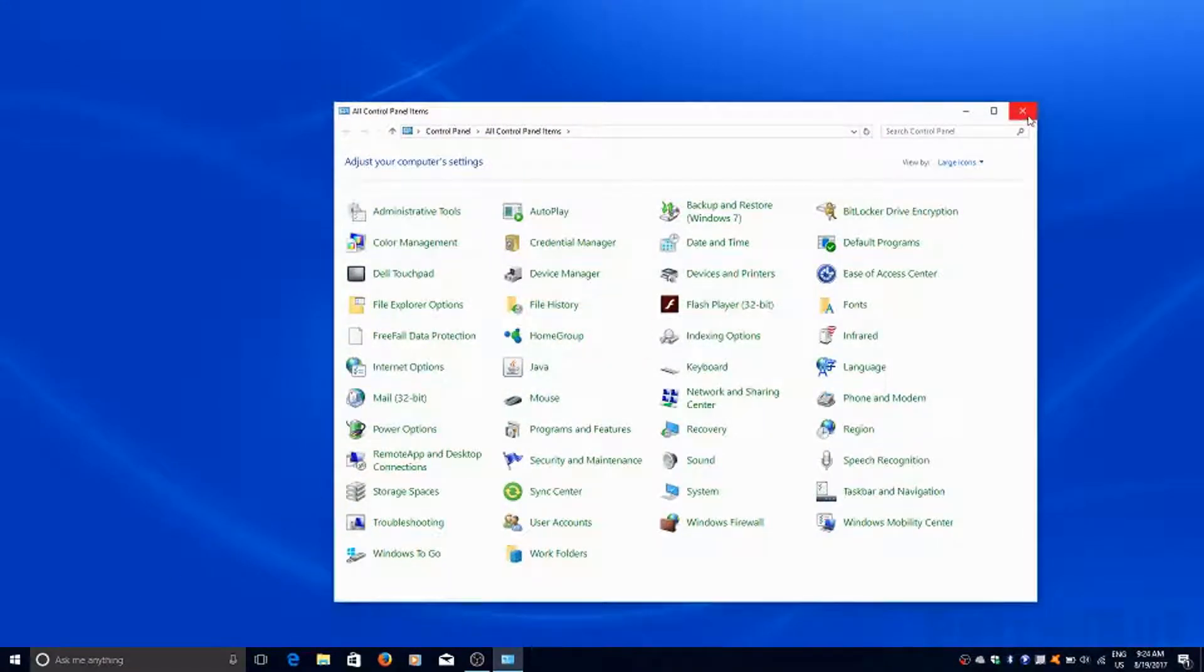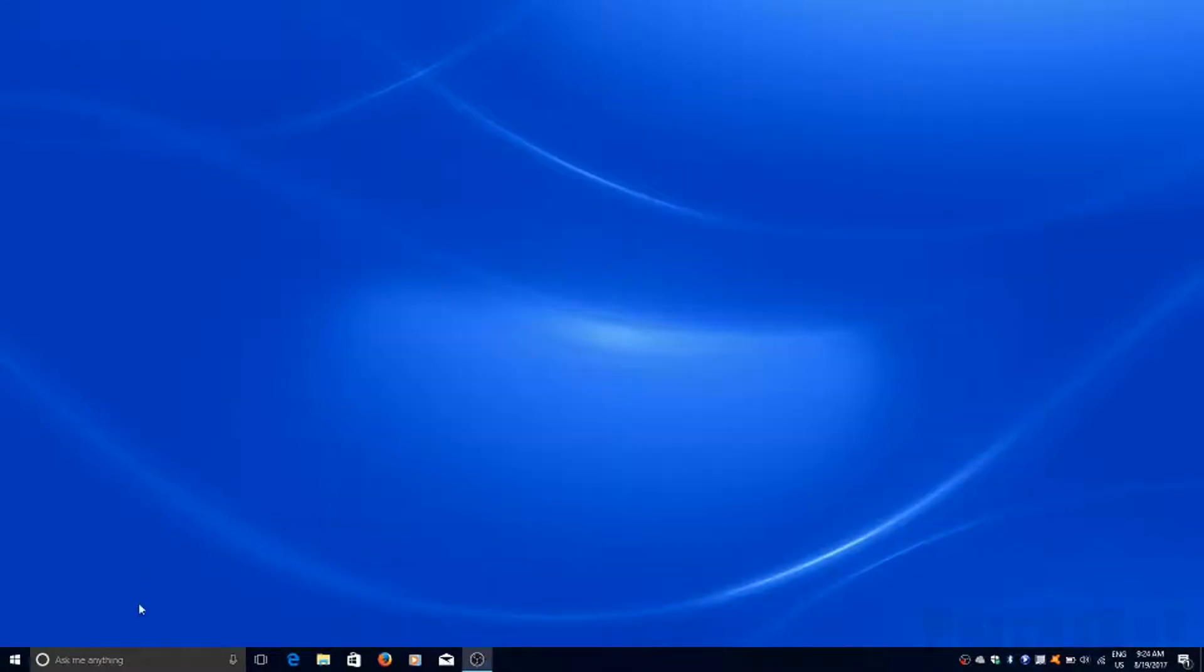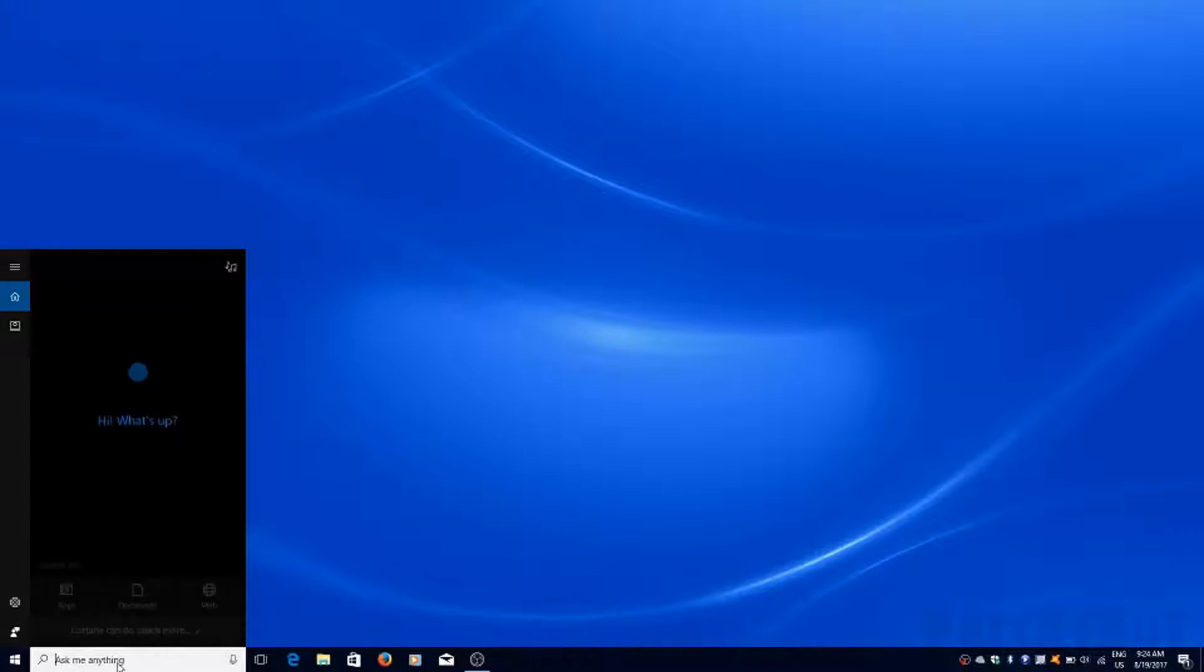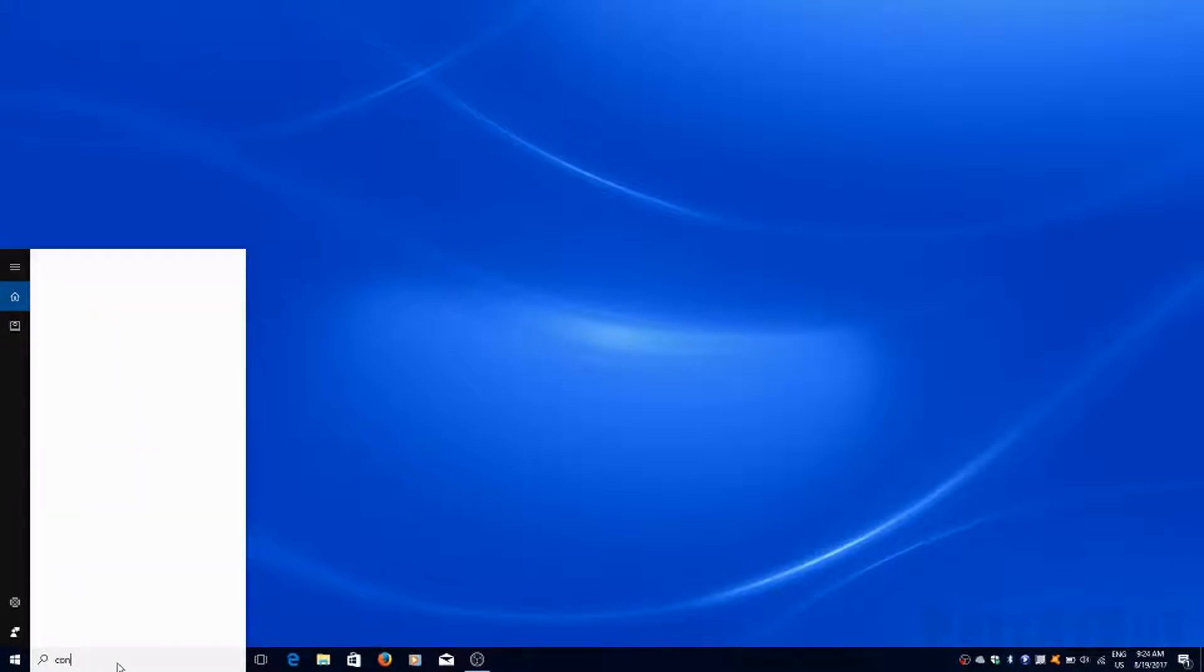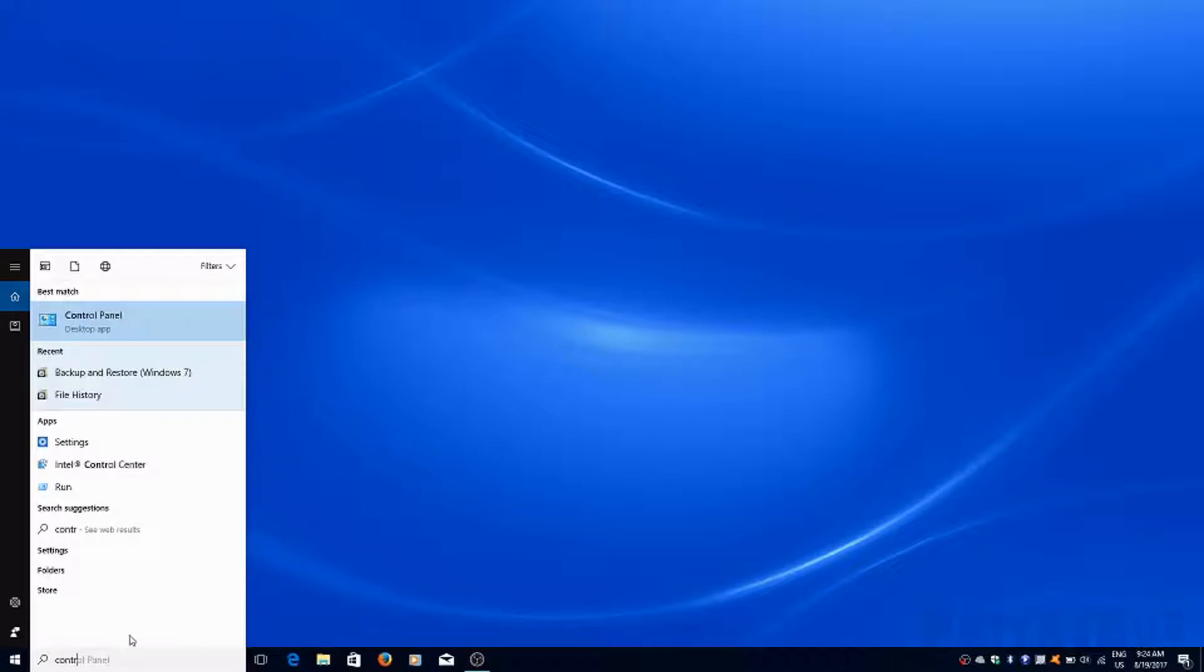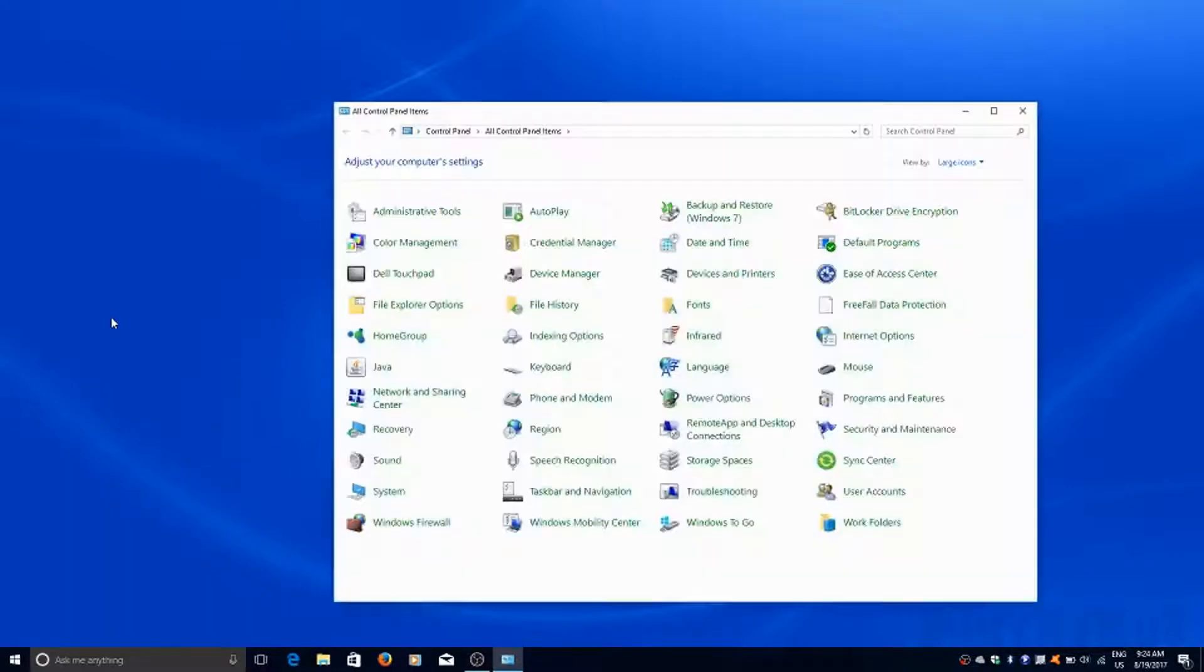There's also the option to just type it in as a search parameter. So I start typing in the word control and up it comes as I'm typing it. So I can go in that way.